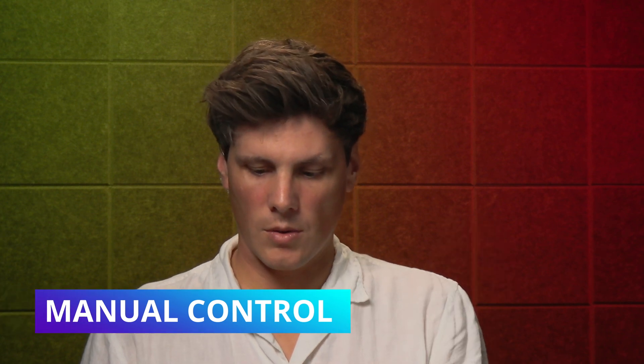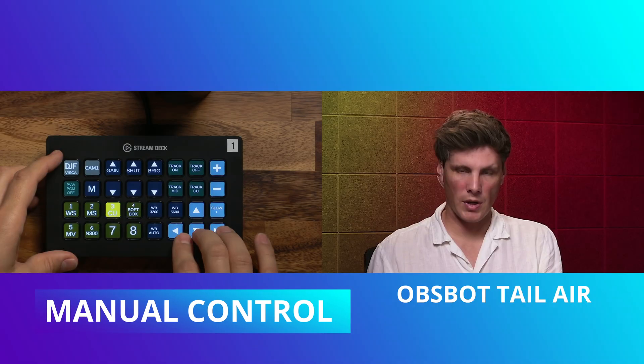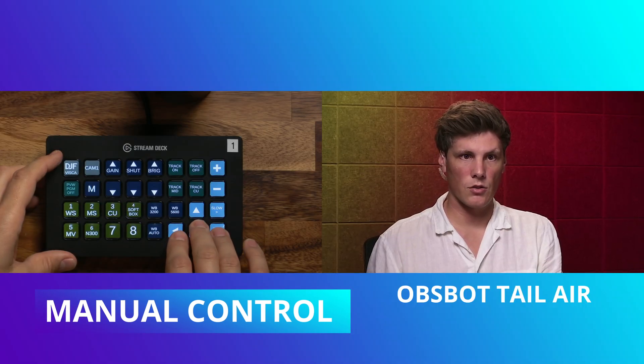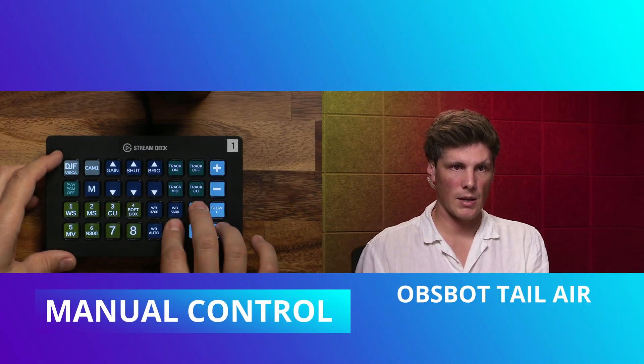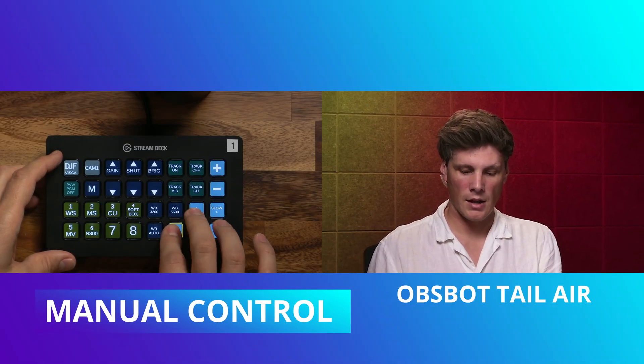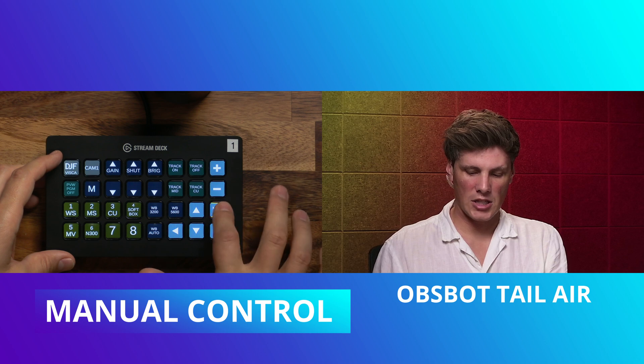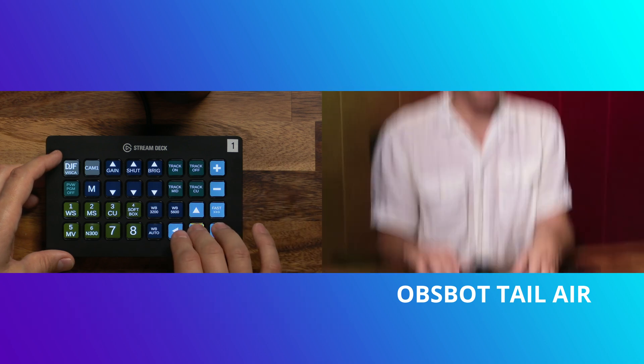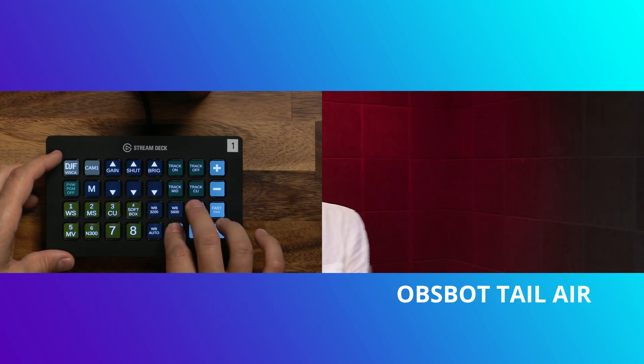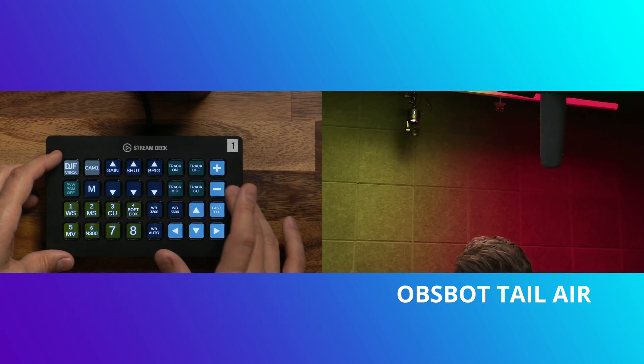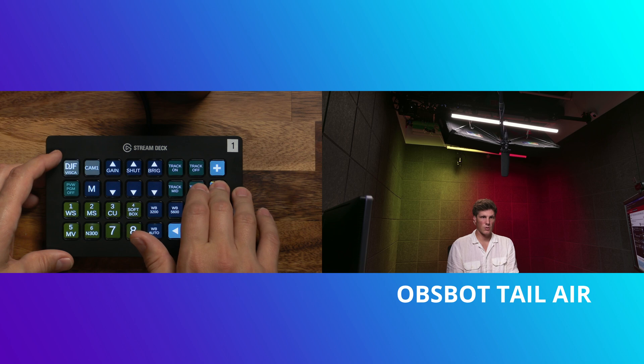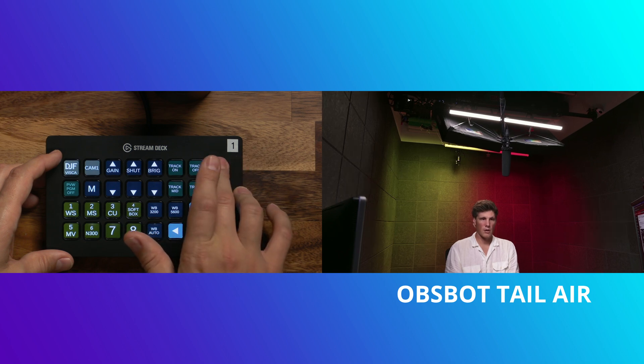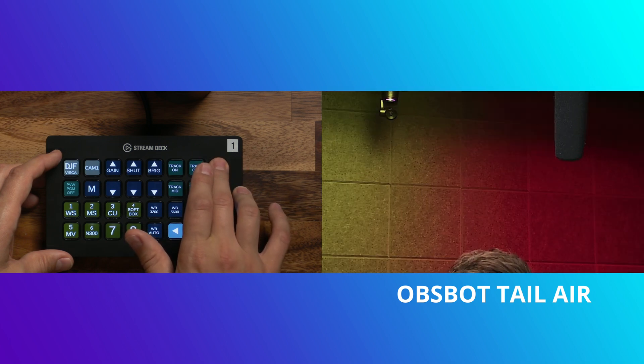Also on here, you might have seen the control here is just up, down, left, right. There's a speed here, so you can make it fast. If you want to go super fast, you can zoom out or zoom in.